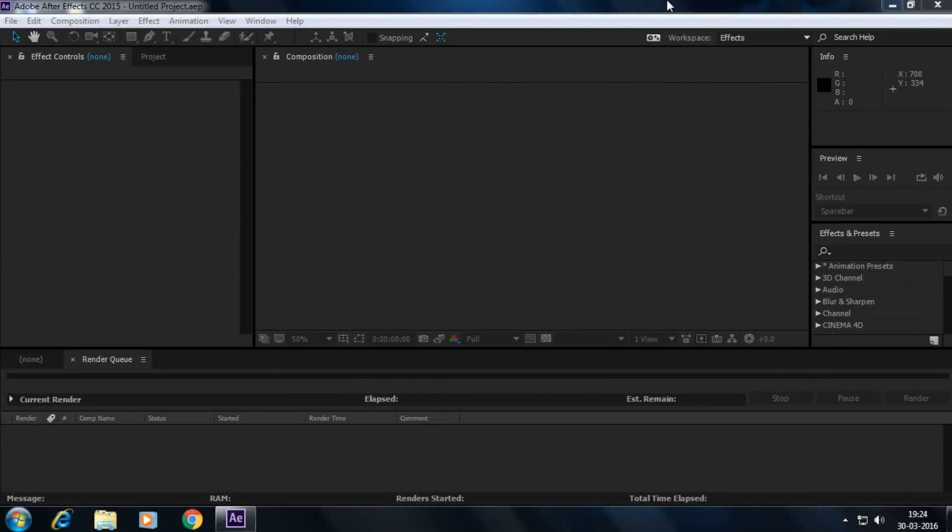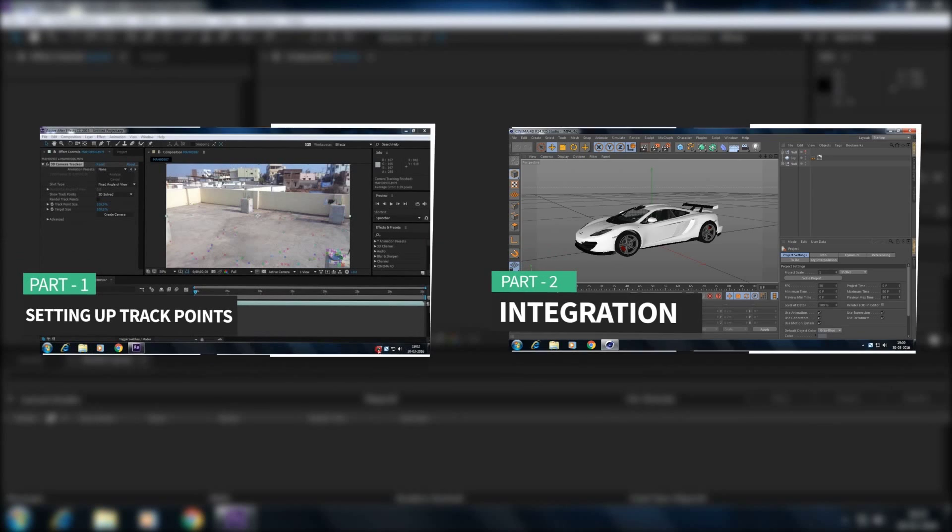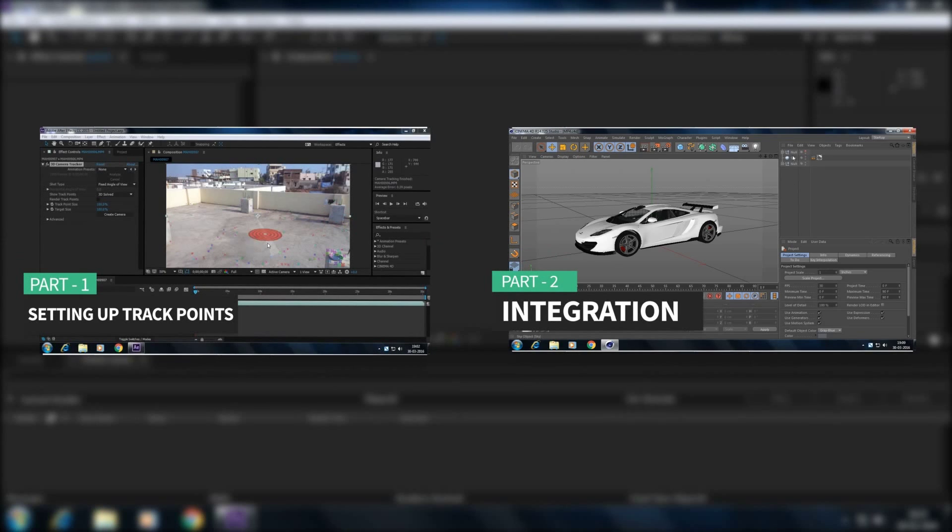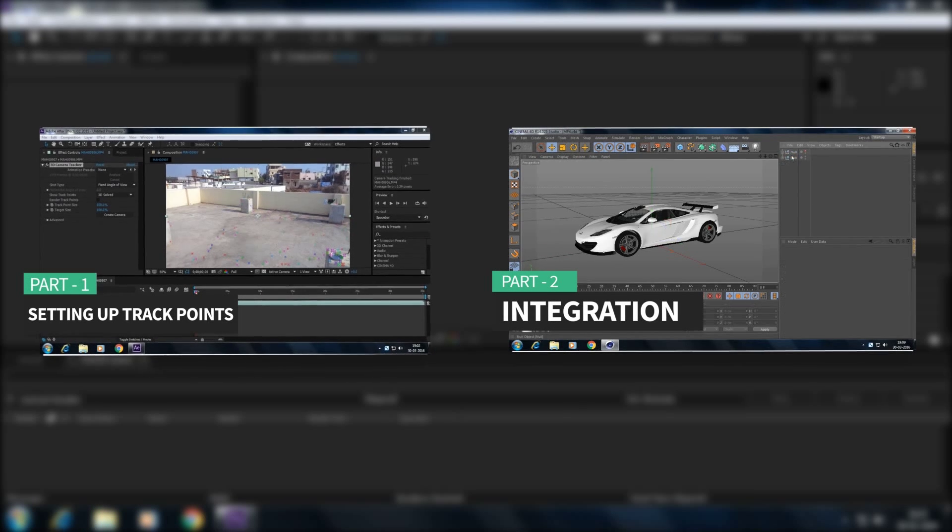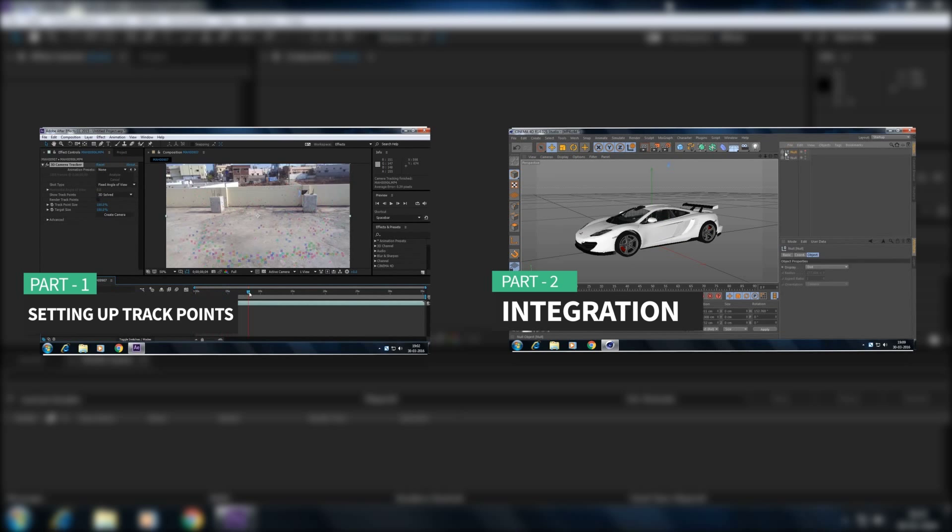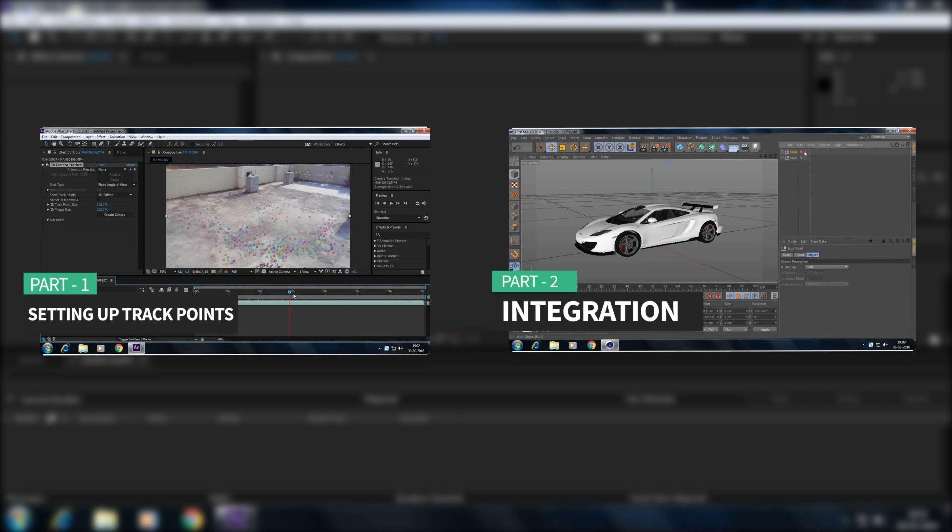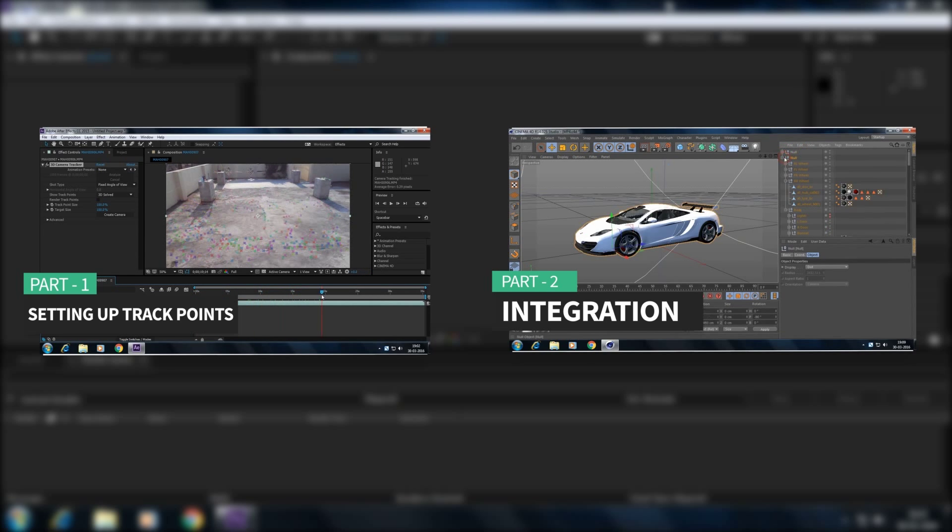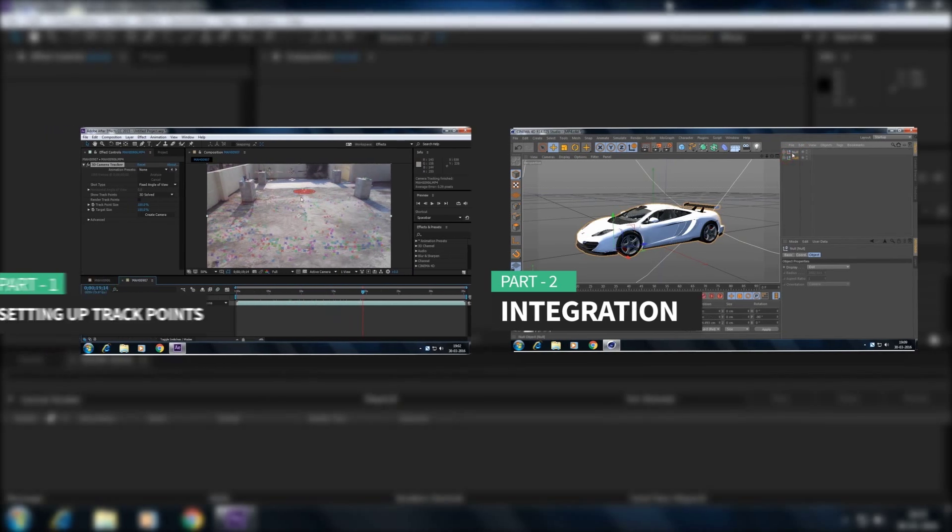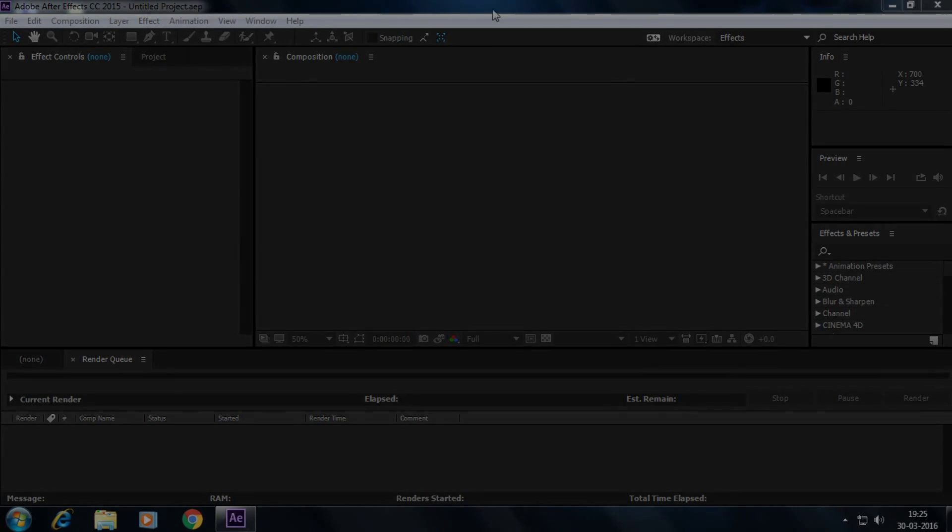Hey guys, welcome back to the third part of my 3D integration from Cinema 4D to After Effects. If you have missed part 1 and part 2, I suggest you to watch them first. Because if you are viewing part 3 directly, then you may not understand what's going on here. So let's jump into the tutorial.